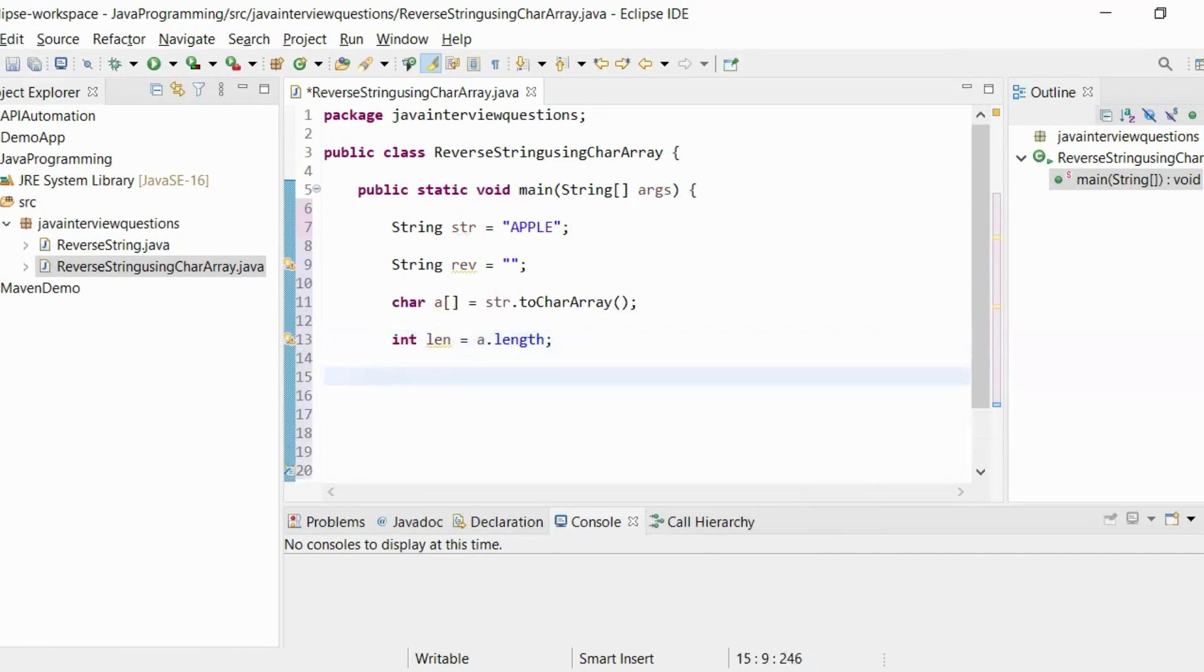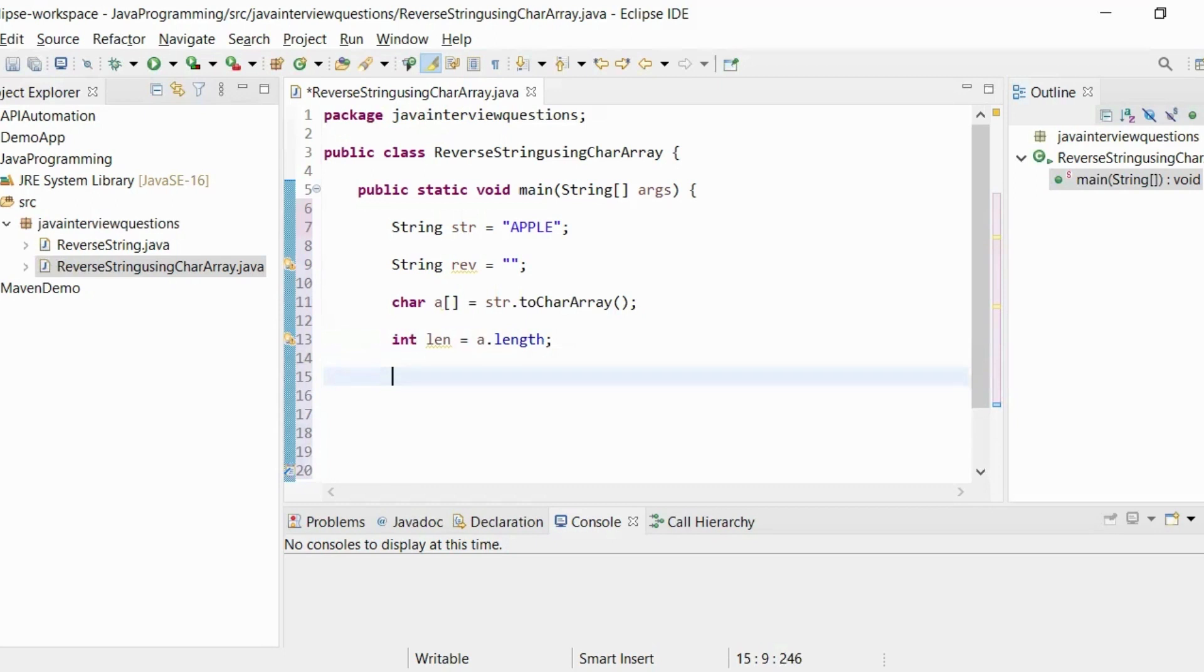The characters stored in the array are index-based. The index starts with 0, so we have to decrease the length value by 1. Let us start writing the for loop.